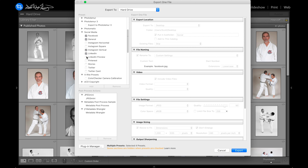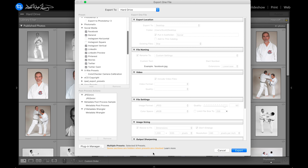Here we are in Adobe Lightroom Classic version nine. This is a beta, not the official release, so there could be some bugs.